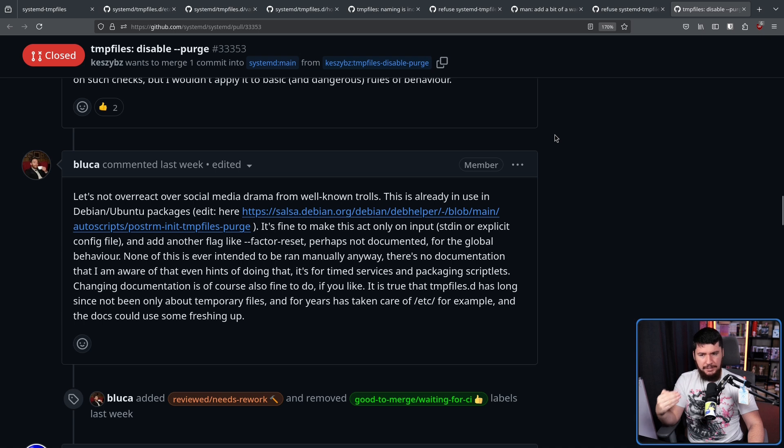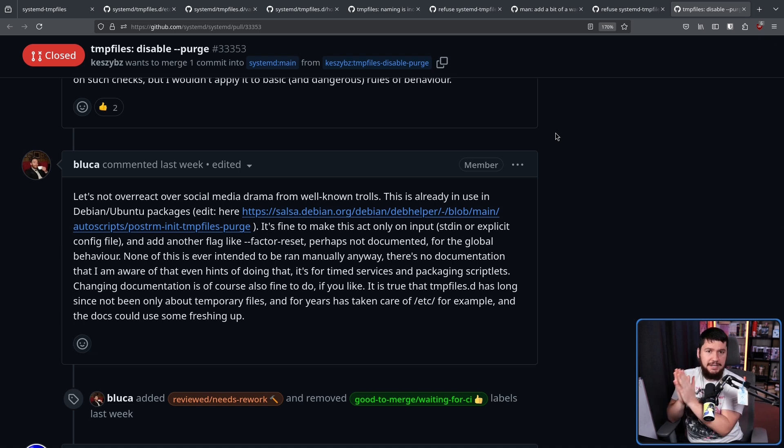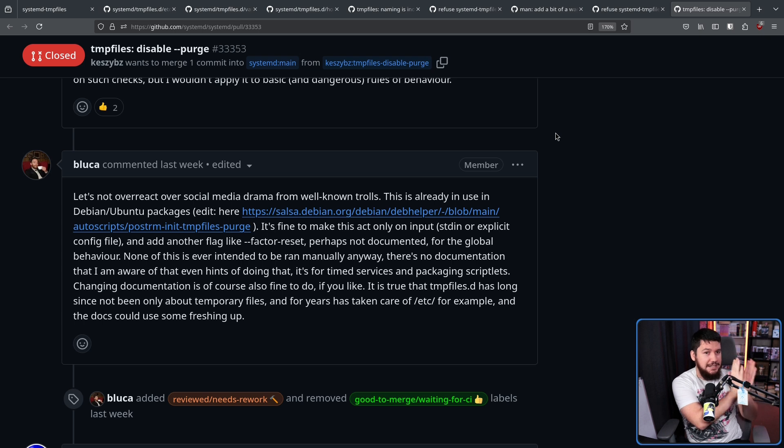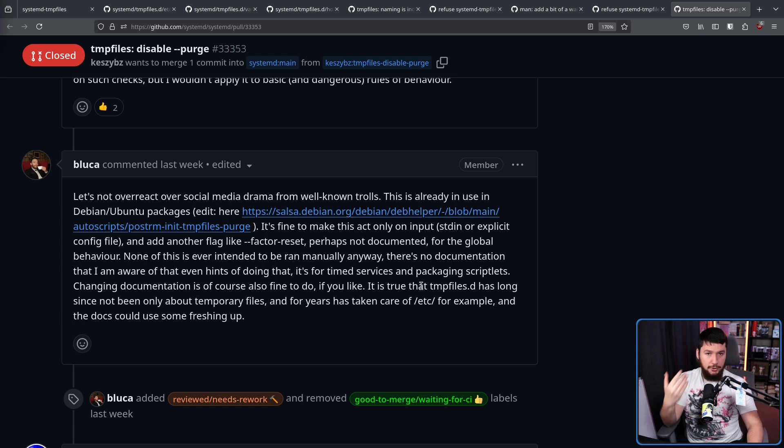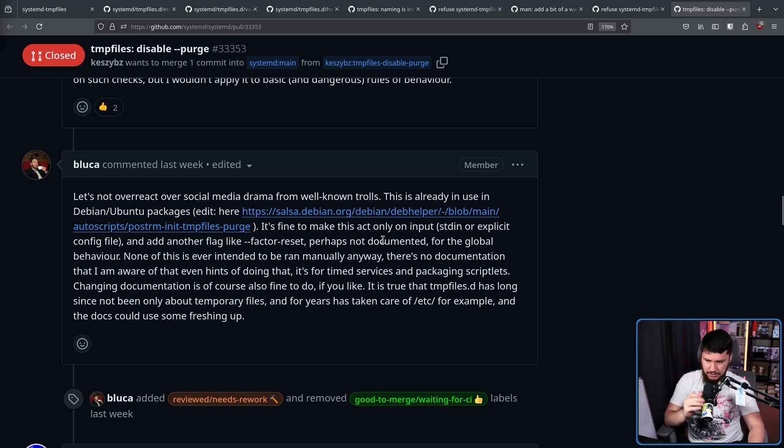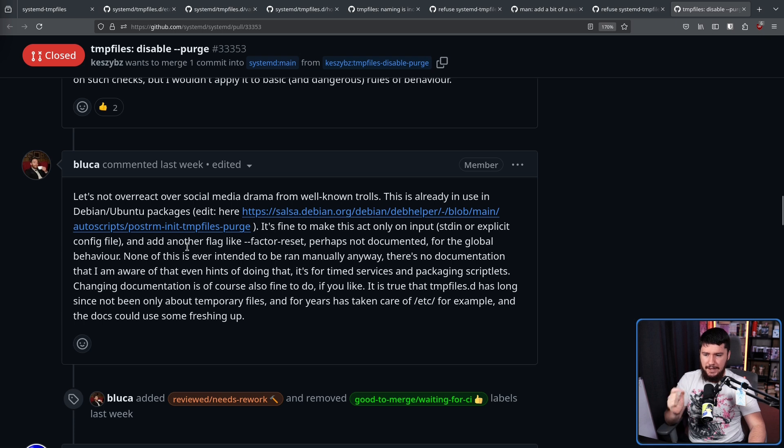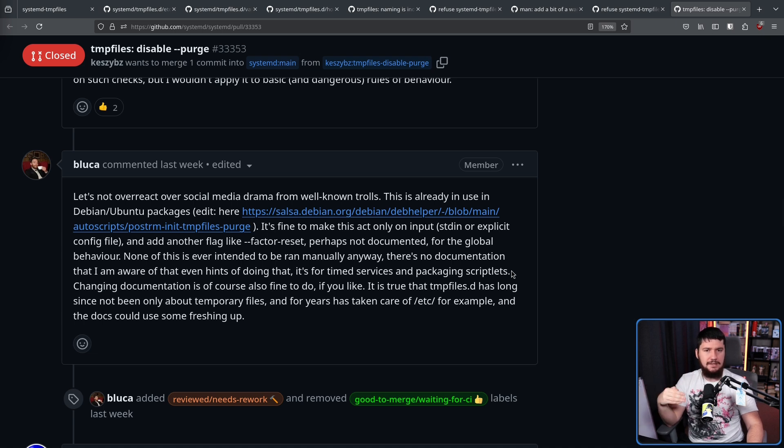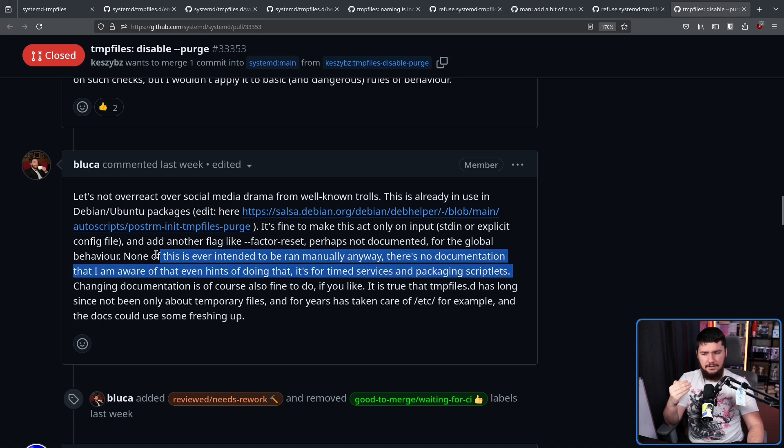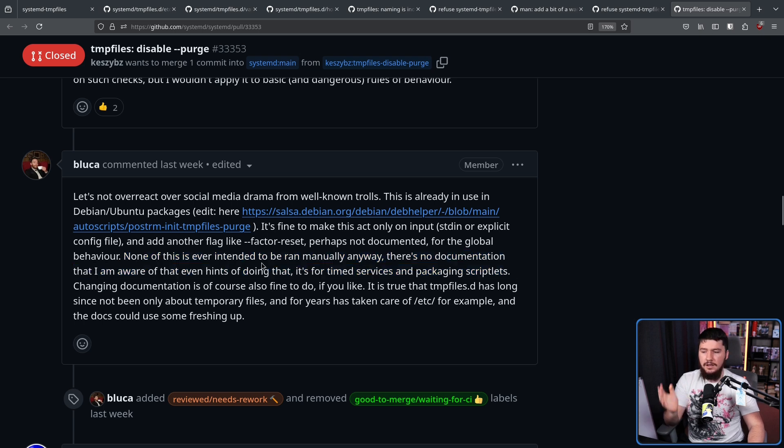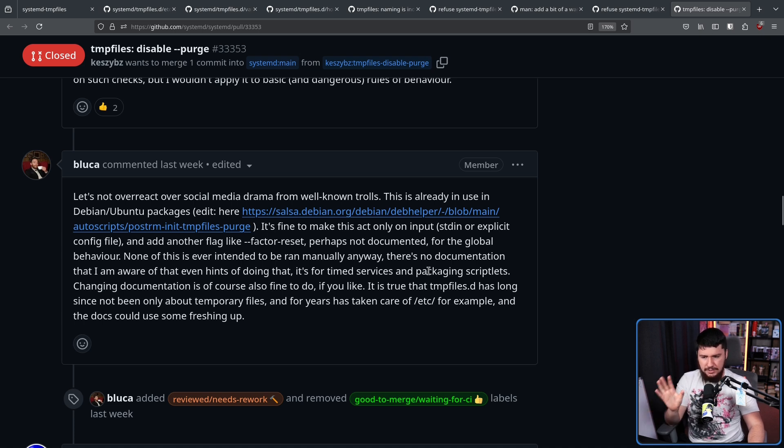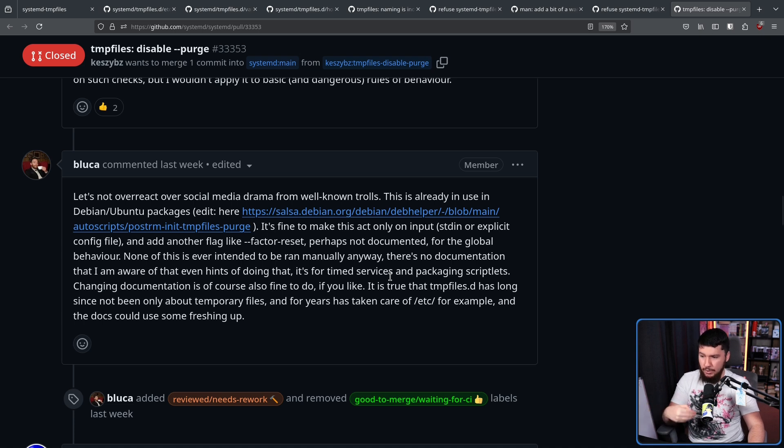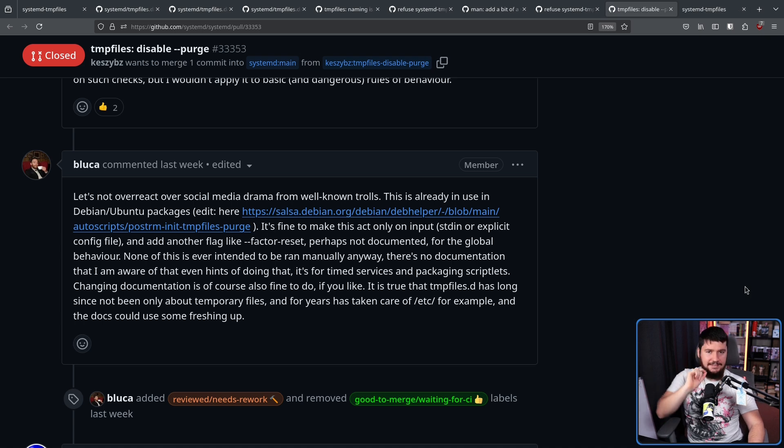Yes, people are going to complain about an issue in Systemd, where it's deleting their home directories. And you want them complaining on social media, because that means they are not complaining in your GitHub repo. The purge command was already in use in Debian and Ubuntu packages. And none of this is ever intended to be ran manually anyway. There's no documentation that I'm aware of that even hints of doing that. It's for time services and packaging scriptlets. But if you read what it says in the Systemd temp files documentation, that isn't really implied from what I can see. Changing documentation is, of course, also fine to do if you like. It is true that tempfiles.d has long since not only been about temporary files, and for years has taken care of Etsy, for example, and the docs could use some freshening up.